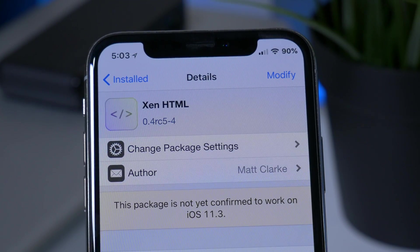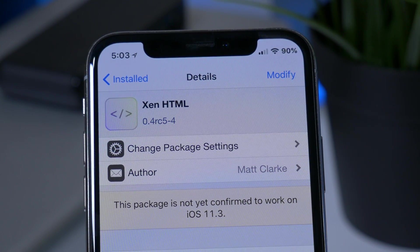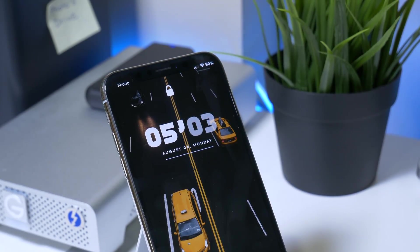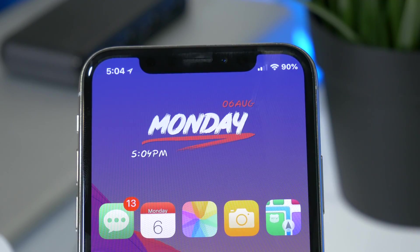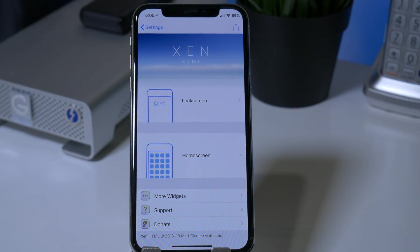The next Cydia tweak is a two-part tweak — the sources and packages will be in the description down below — but the main one is called Xen HTML. This will allow you to add custom widgets to your home screen and lock screen. As you can see, I have this tweak enabled for both my home screen and lock screen. Widgets can be easily customized and enabled through the Xen HTML app.